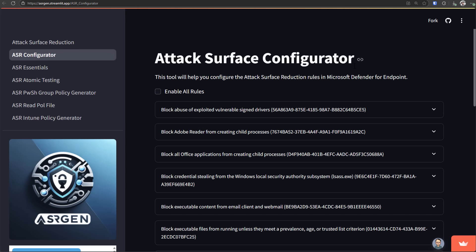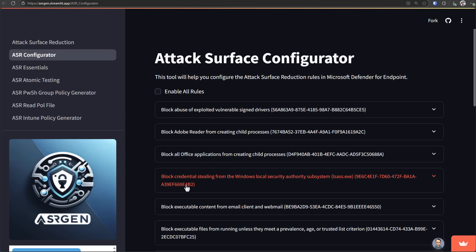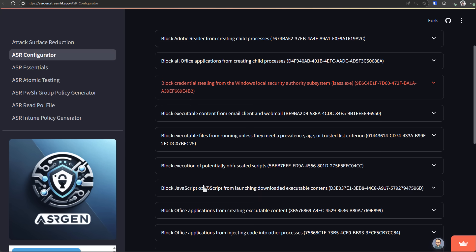Now, these are specific rules that you can enable inside Windows Defender to protect your computer from things like abusive, vulnerable signed drivers, blocking office applications from creating child processes, like imagine you open a Word document and then boom, it starts a new ransomware process. You don't want that. Or credential stealing. So let's say an info stealer uses lsass.exe, which is a Microsoft process to dump all of your system credentials. Now, believe it or not, Windows Defender has the capability to block all of this behaviorally.